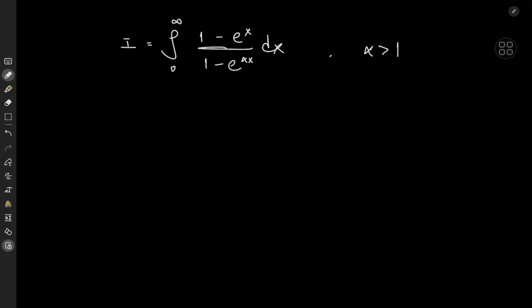Greetings and welcome back to more calculus videos. Today we have another cool integral: the integral from 0 to infinity of (1 minus e^x) over (1 minus e^(alpha x)), where the parameter alpha is just something greater than 1.